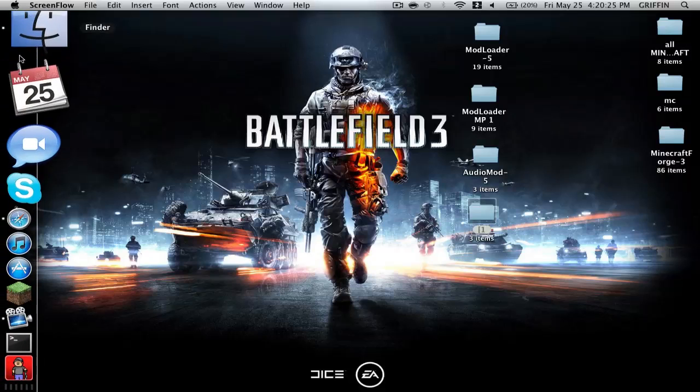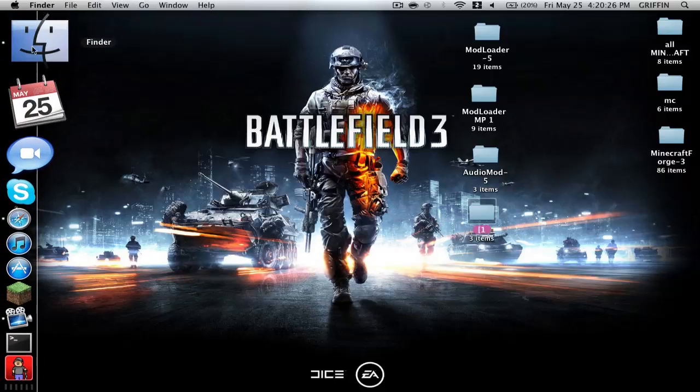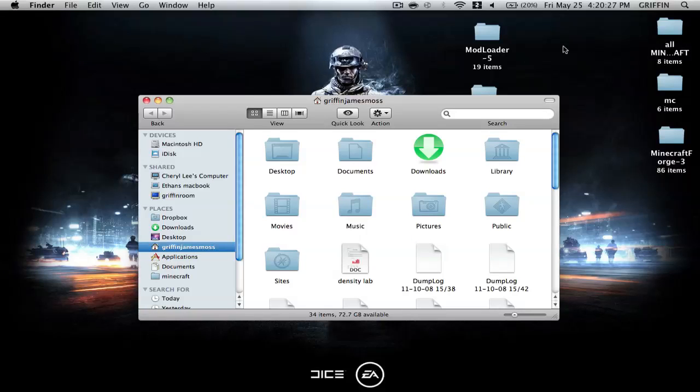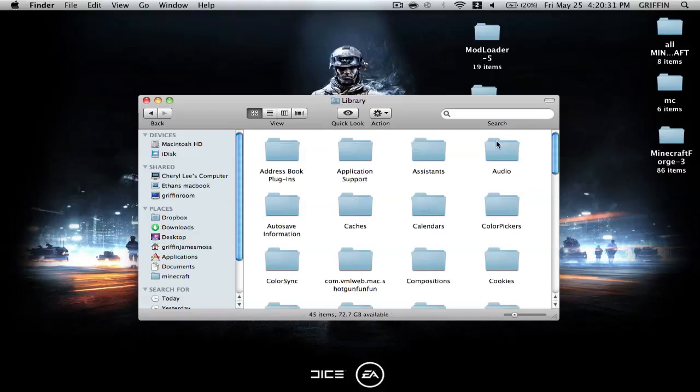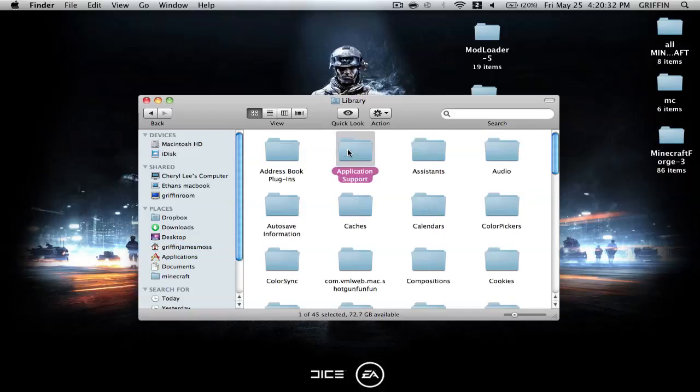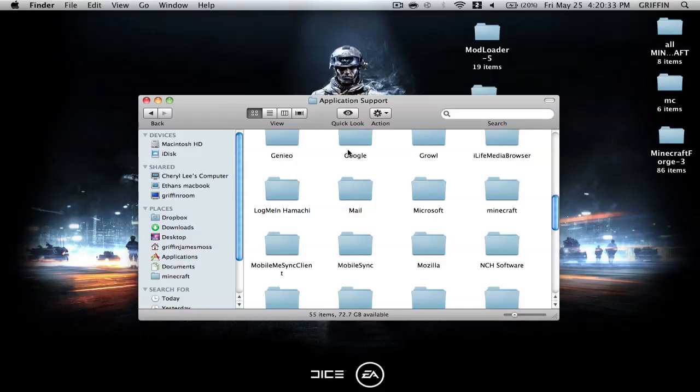So first you're going to go into your Finder, or you're going to download everything, then go into your Finder, then your name, library, application support, and then you're going to go into your Minecraft folder.